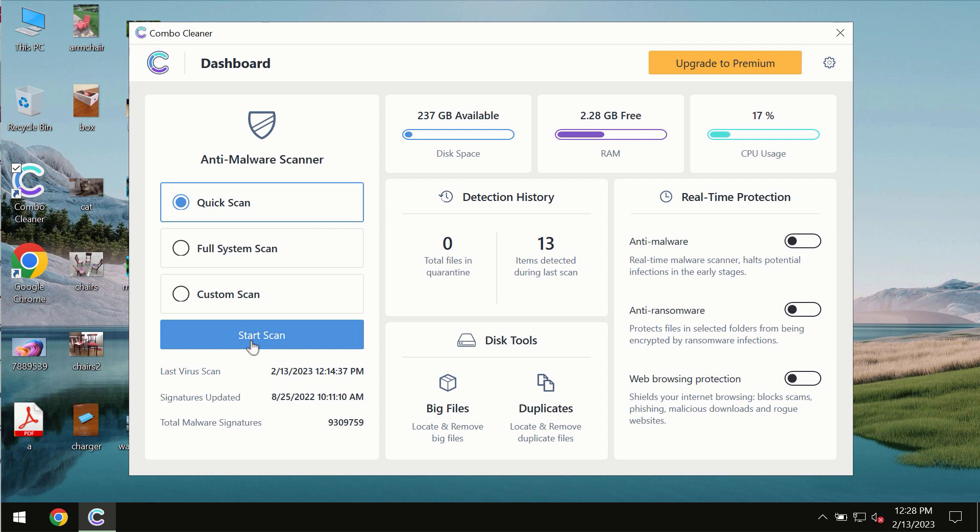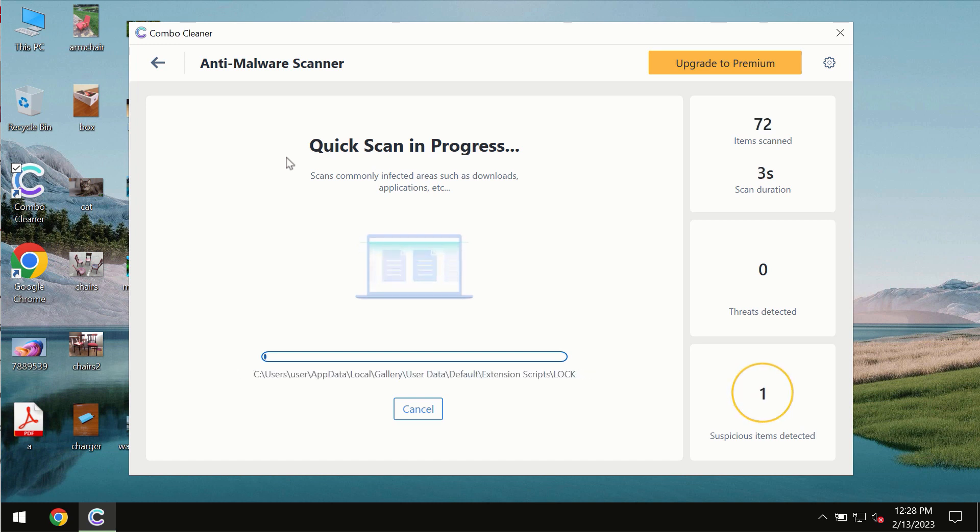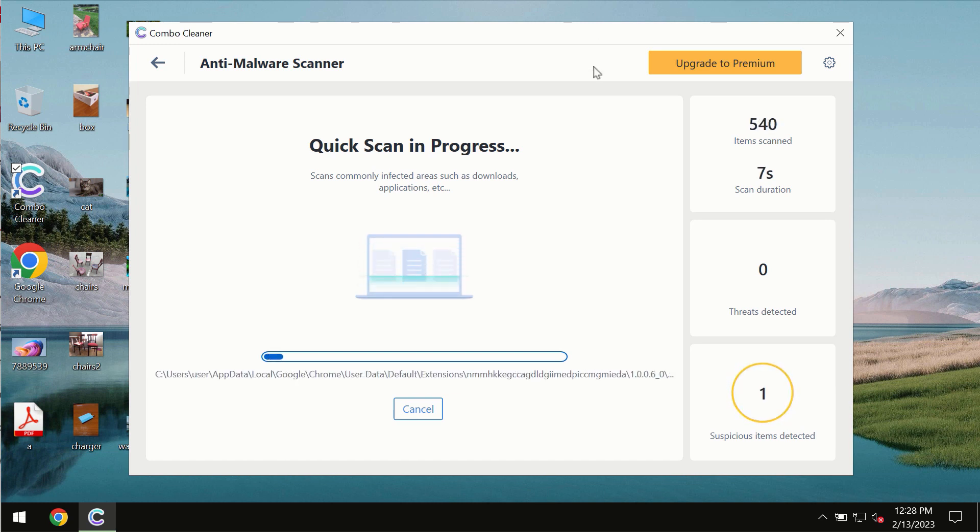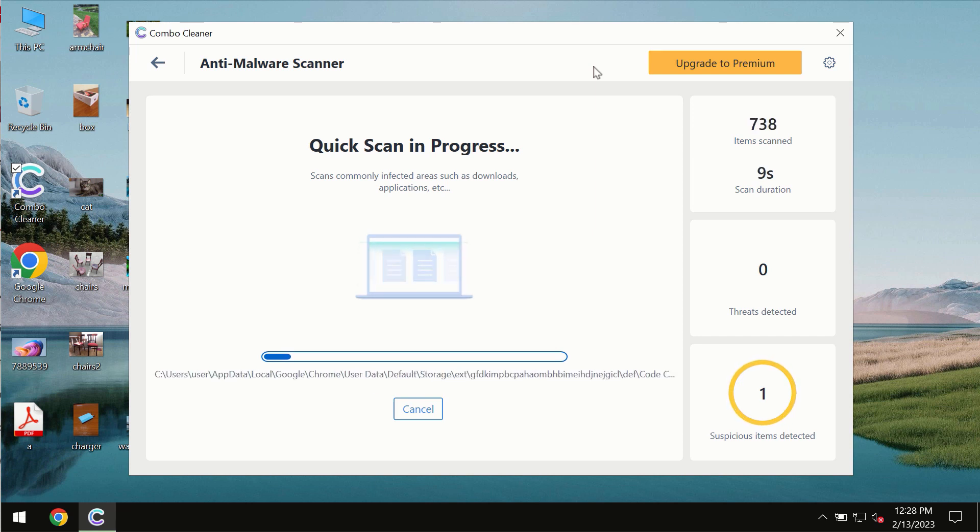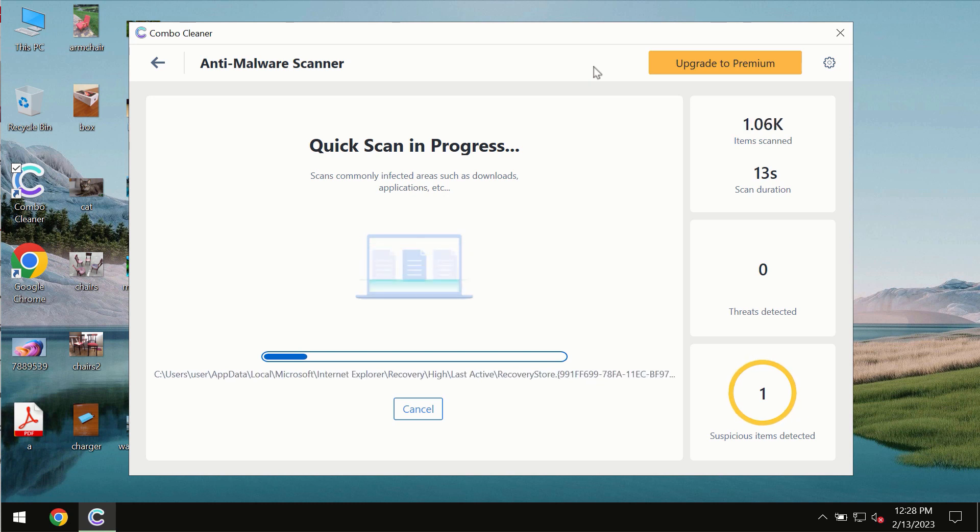You need to click on the Start Scan button, and most likely the program should first update its anti-malware database, which is essential for proper detection and removal of any malware.